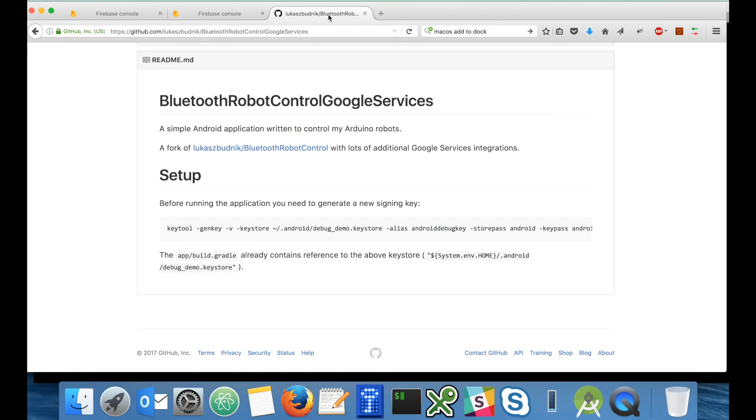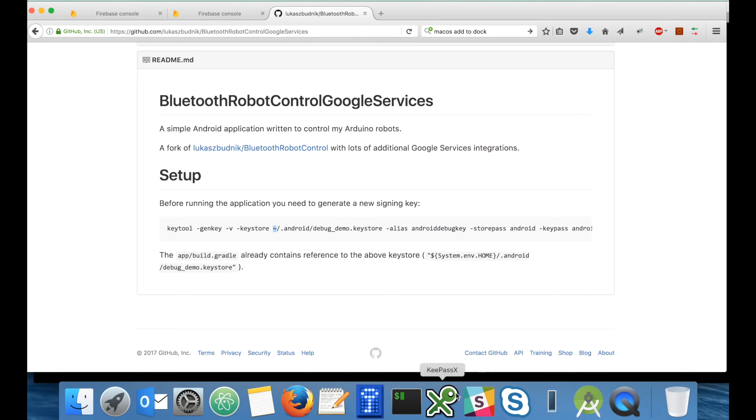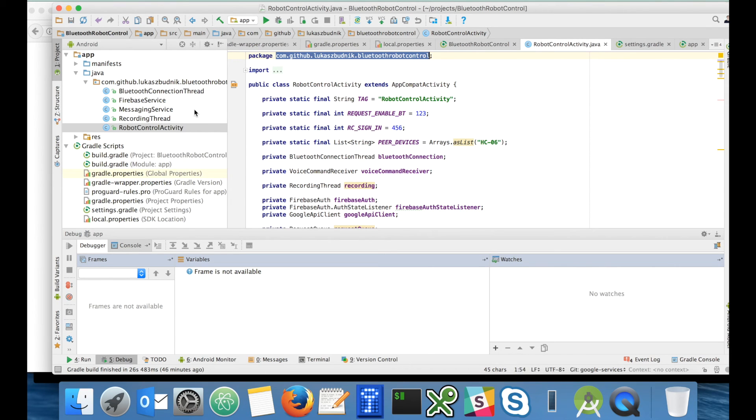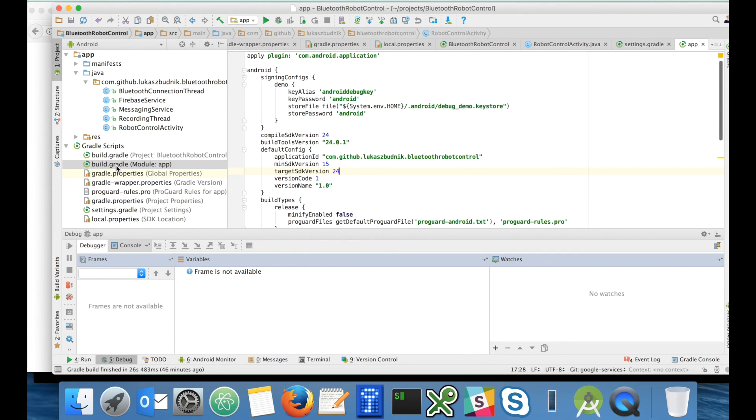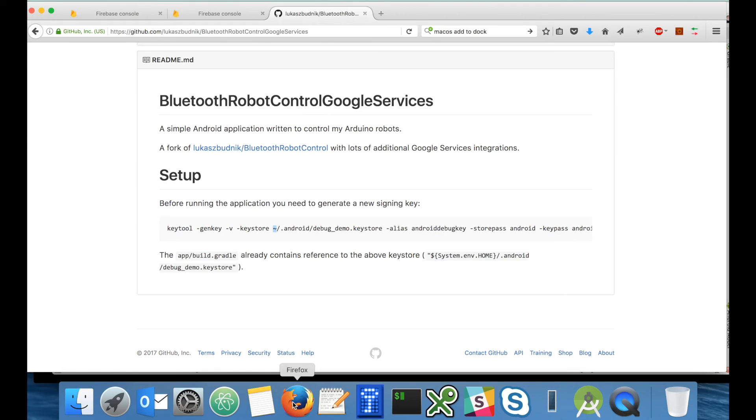In case you didn't see what was the exact command to generate the keystore, it is of course in the readme of my project. Just go to the repository and here it is. Copy and paste it. As you can see it is using my home directory with a placeholder. Also this placeholder is referenced here in the gradle application so it should work on your machine without any changes.